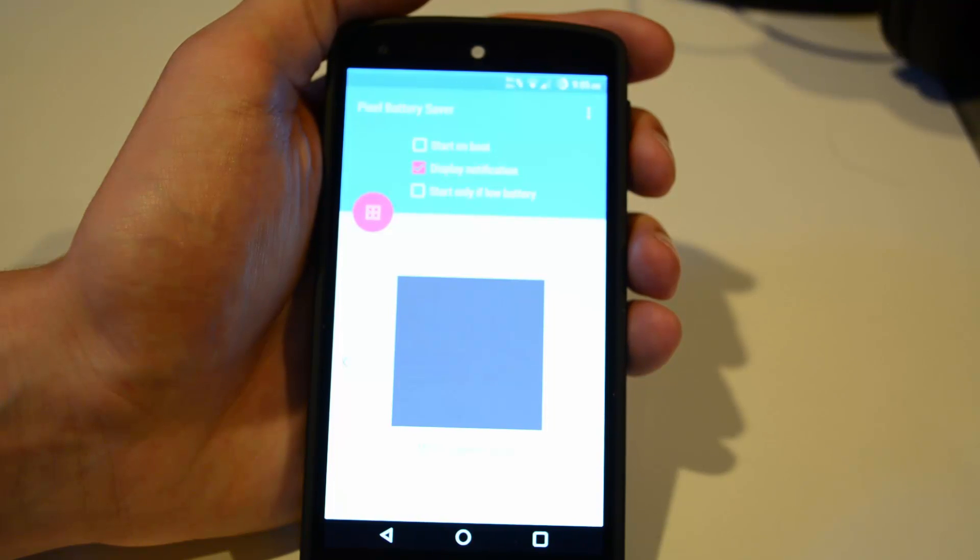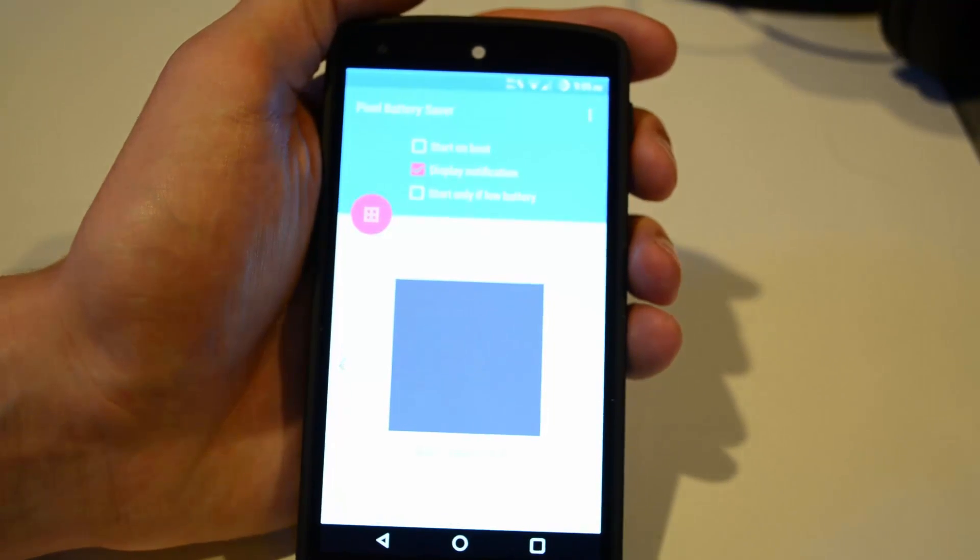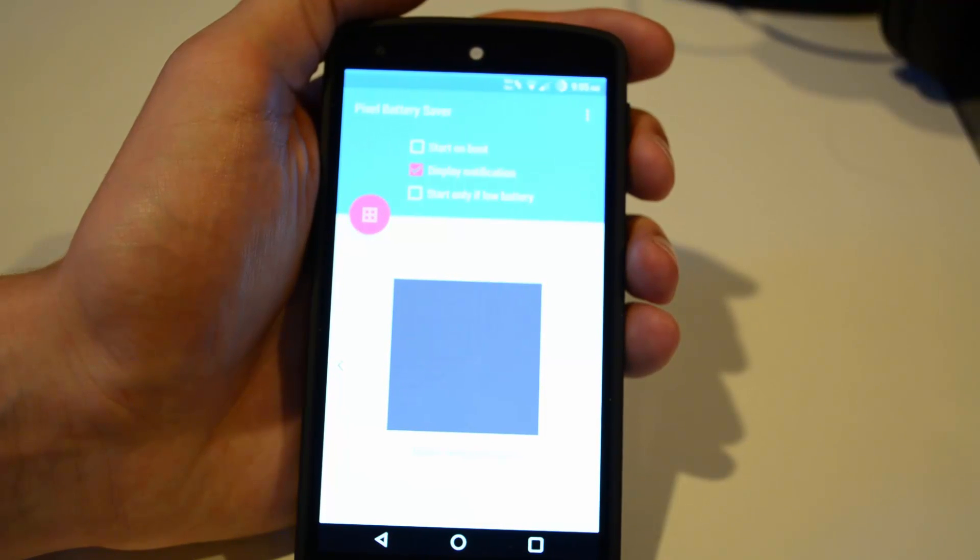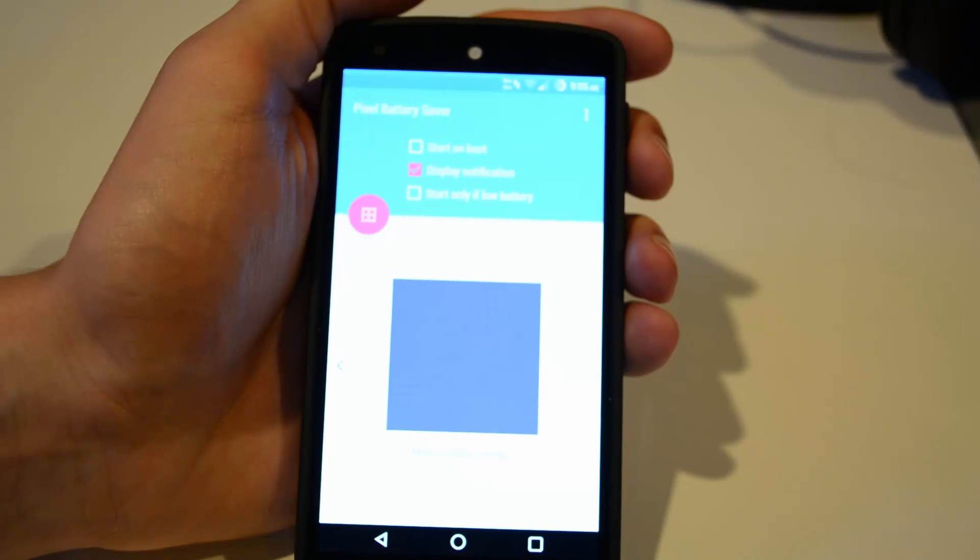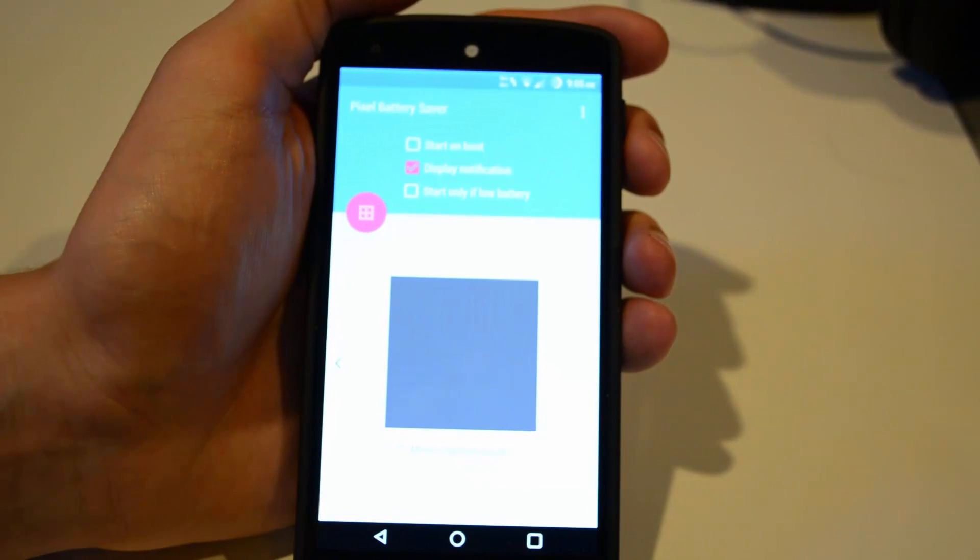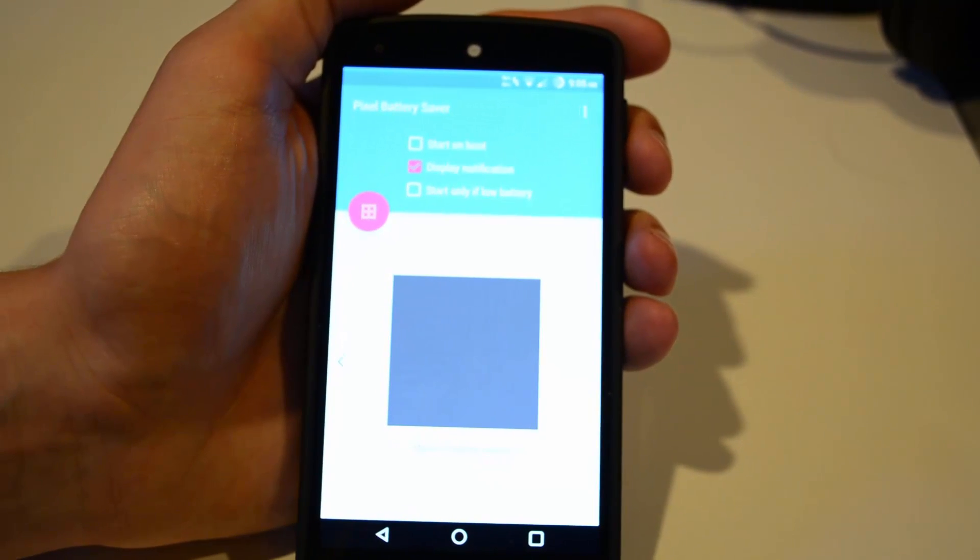Anyways guys, that's a quick overview of the Pixel Off battery saving app for Android. I hope you guys did enjoy. If you did, leave a like. If you have any questions, comments, or concerns, leave those below as well. Anyways guys, thanks for watching, and I'll see you in my next video. This is the Hacker0007, and I'm signing off.